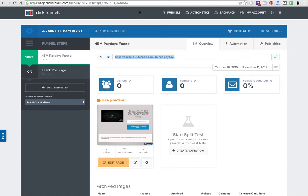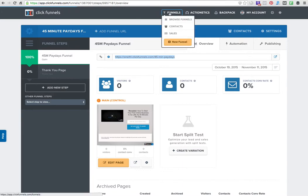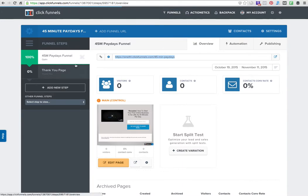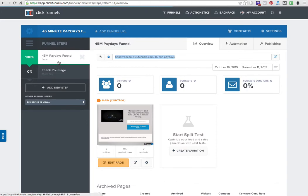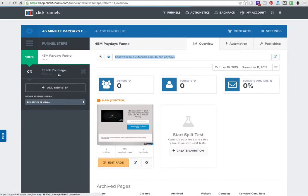This is what it is over here. When I create my funnels, I just created a simple funnel here with an opt-in page and a thank you page to demonstrate for you guys in this video. Here I have my opt-in page.